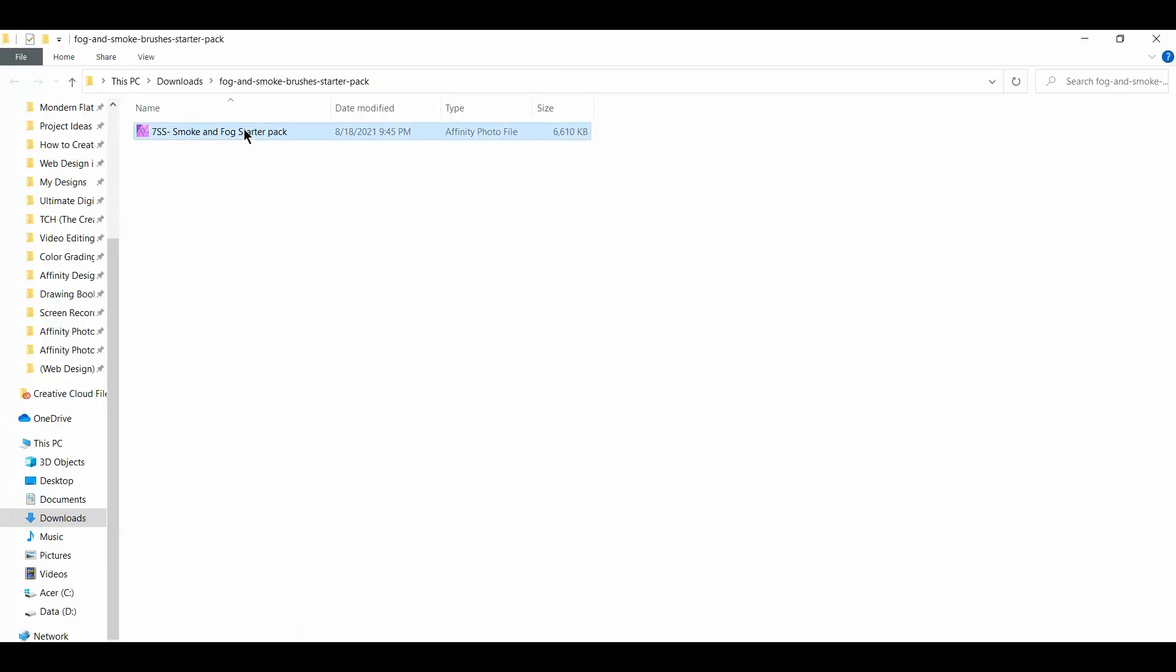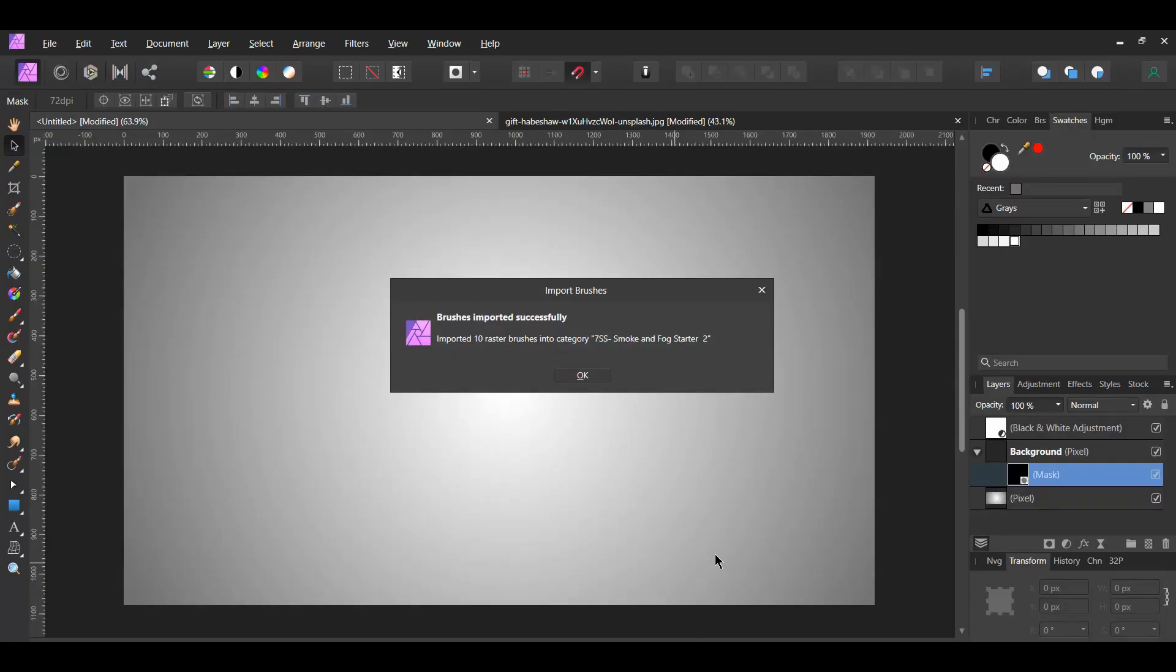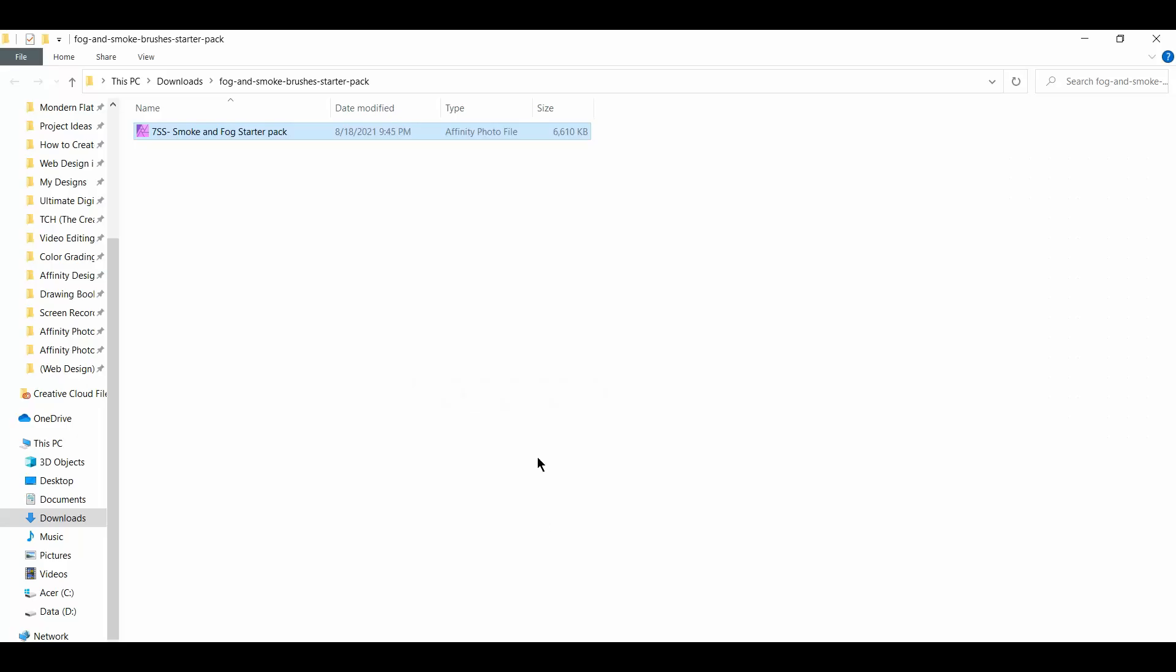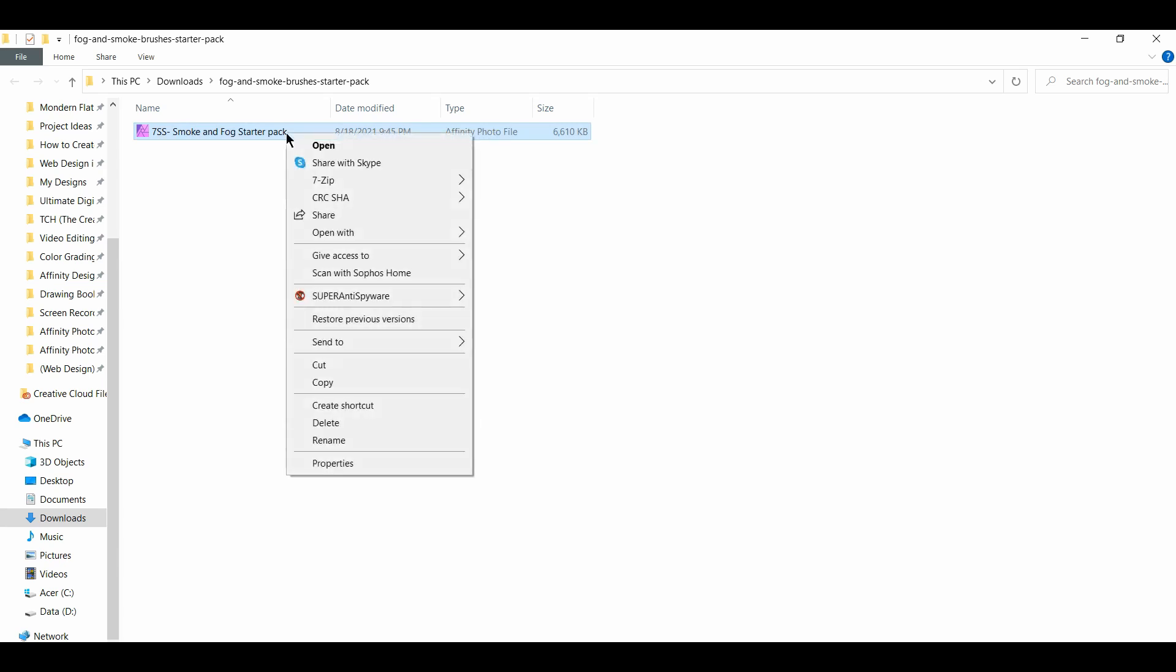Then, open the Brush file. The brushes will then be added to the Brushes panel. If the file type doesn't say Affinity Photo, right-click on the file and select Open with Affinity Photo.